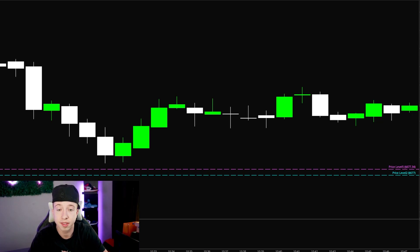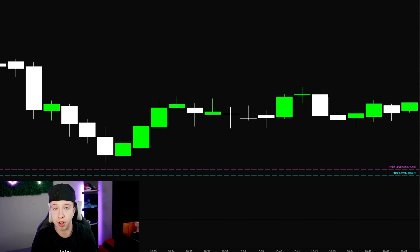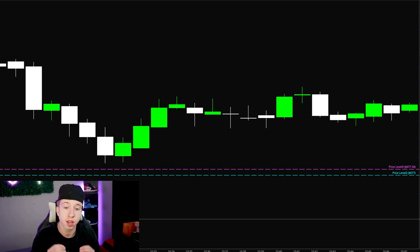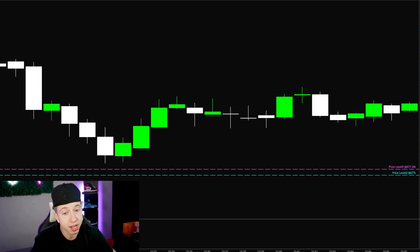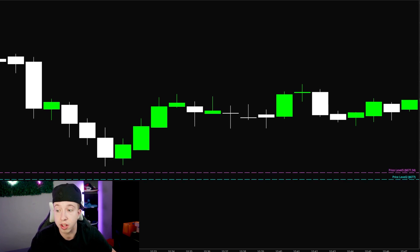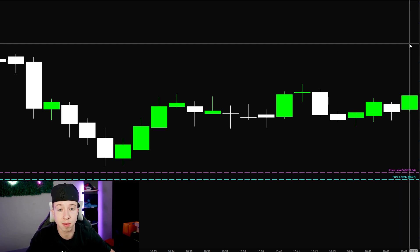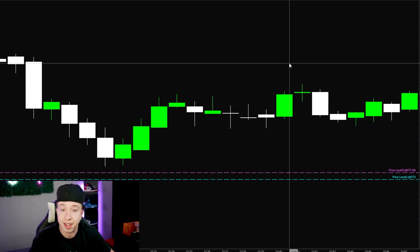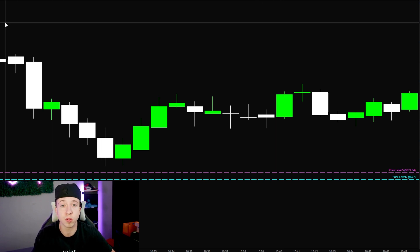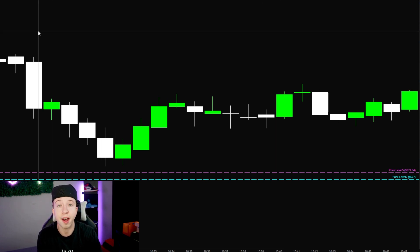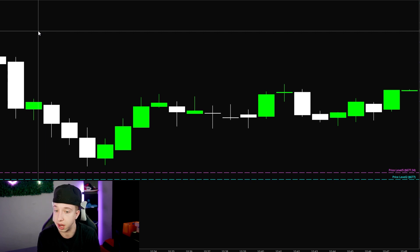I took absolutely zero trades today, so I wanted to make a video to show you guys when not to take a trade versus when to take a trade. A lot of people struggle with this because their win rate starts suffering and they start taking random trades on days you're not even supposed to trade in the first place.